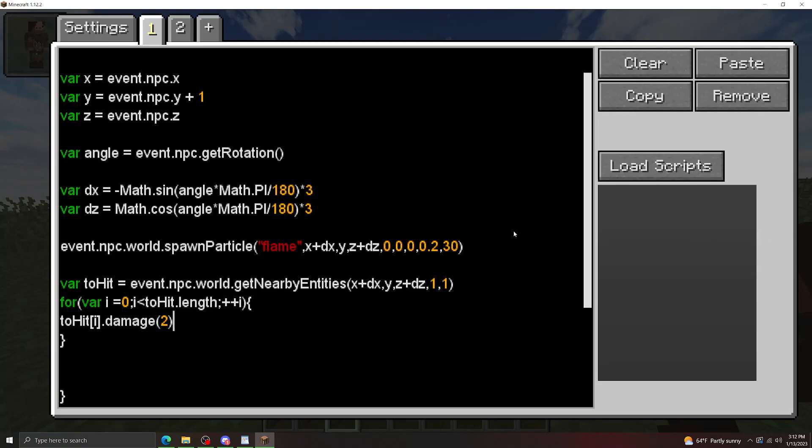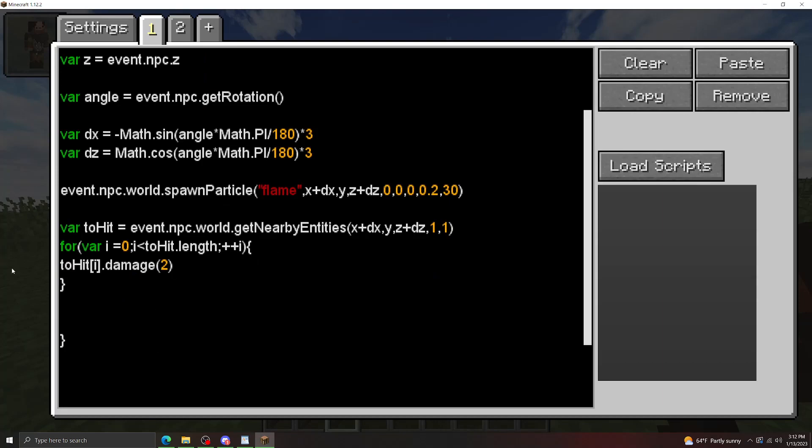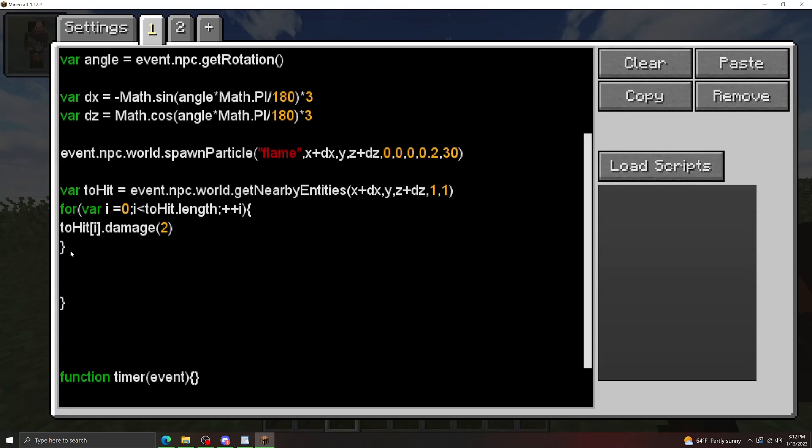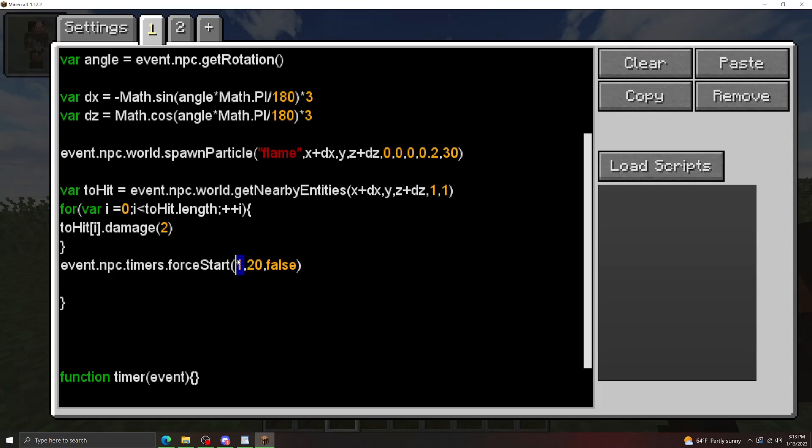Okay, the last thing I'm going to cover is making moving particle effects using timers. Before I do that, I'm going to do a quick crash course on timers. The method you're going to want to use is the timers force start method. What this is going to do is it's going to start the timer of ID 1, first number is the timer ID, second number is the length of the timer in Minecraft ticks.